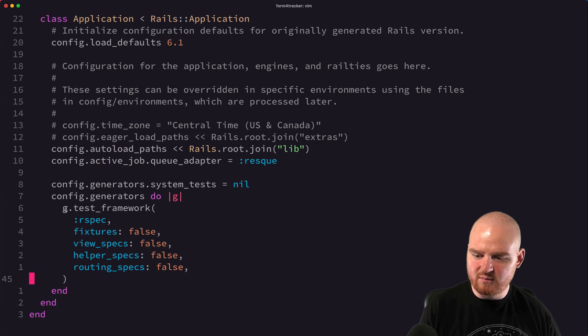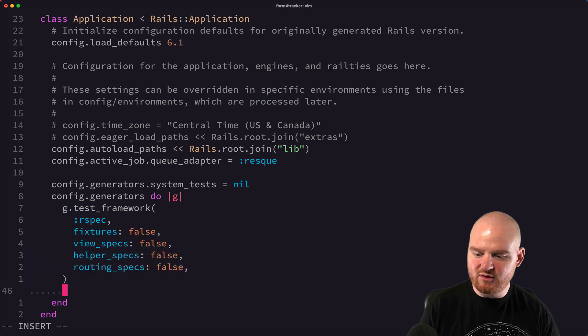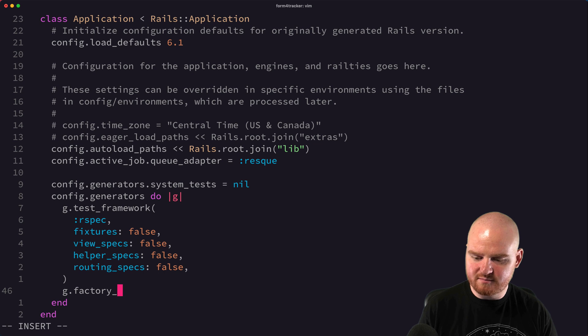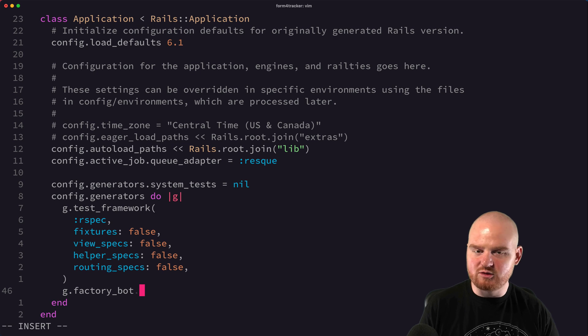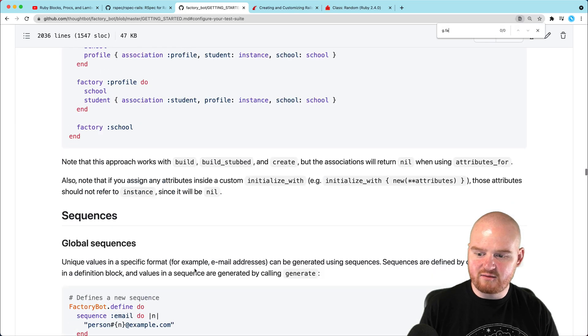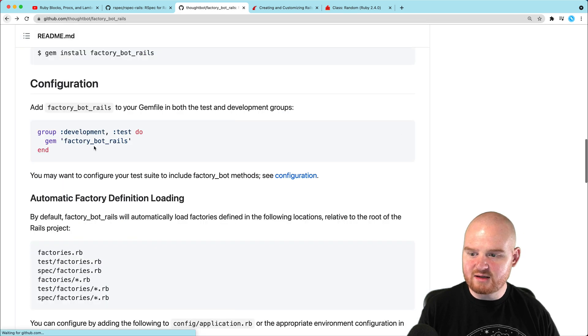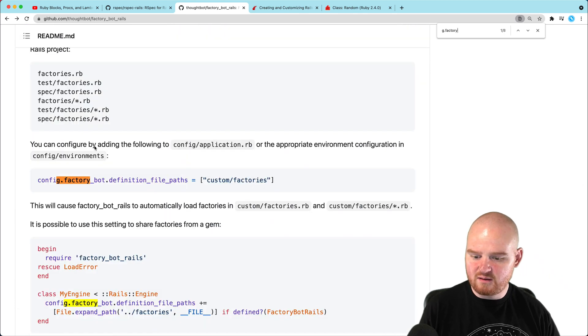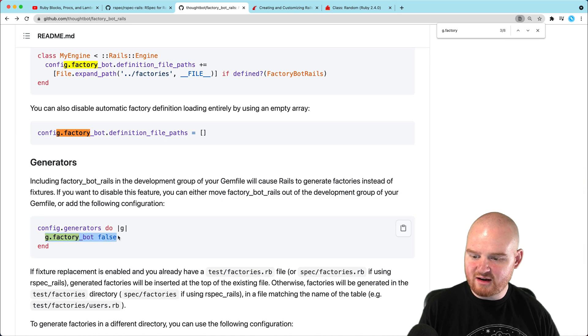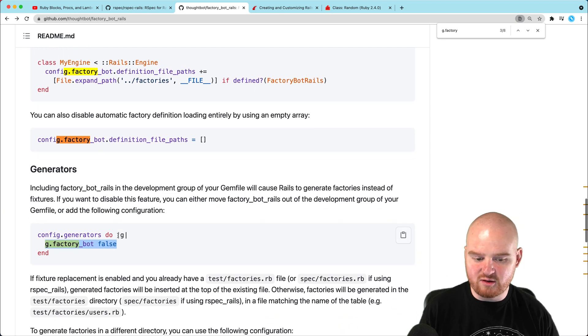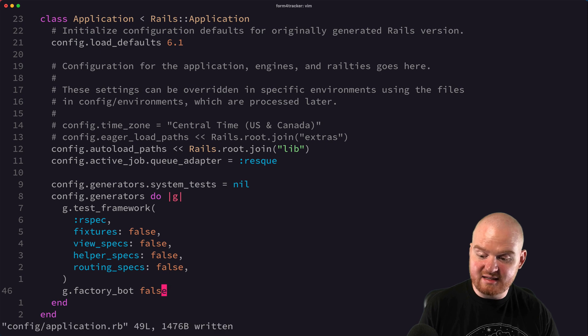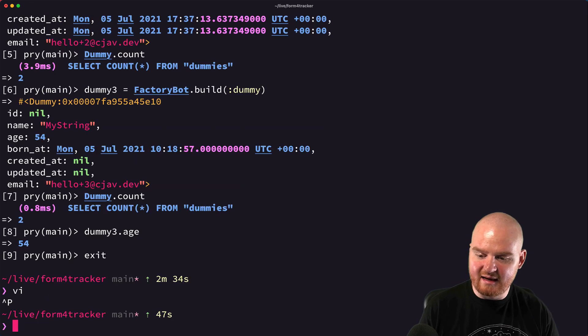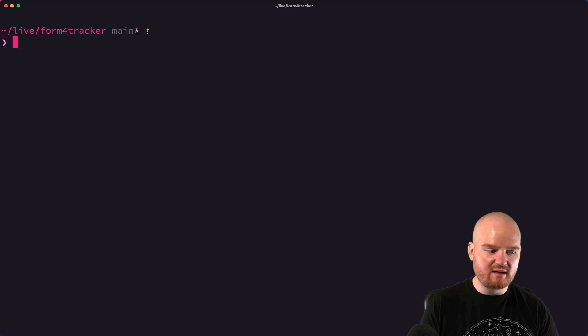The final thing I wanted to leave you with was that in application.rb down here, when we set up our spec, we configured some of the generators. I believe you can say G dot factory bot is equal to false or maybe just false, and that will disable the generators for factory bot. So we can just say G dot factory bot false, and that will disable the generators for factory bot, but I like to keep them in there, so I want to keep those around.